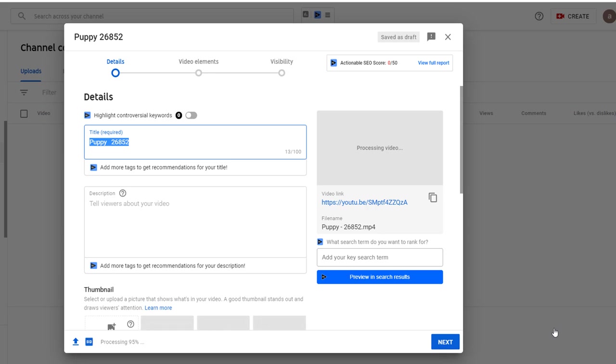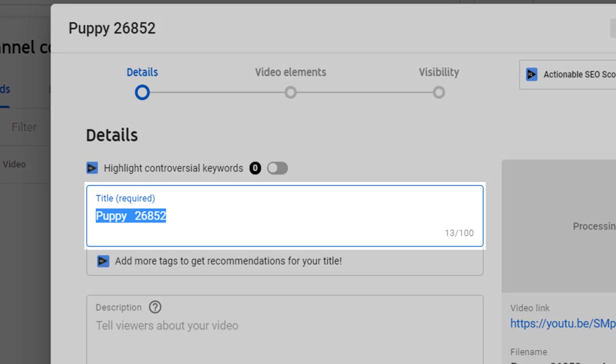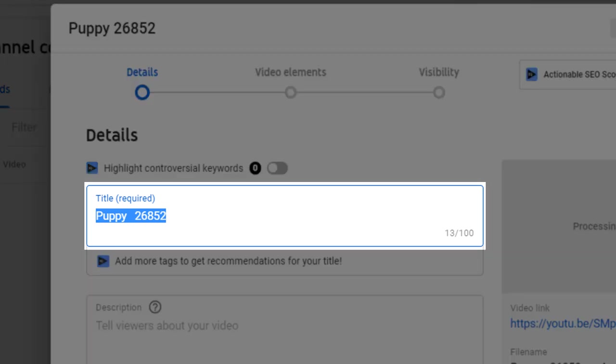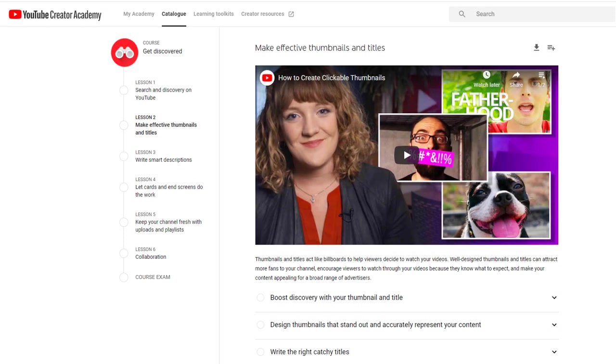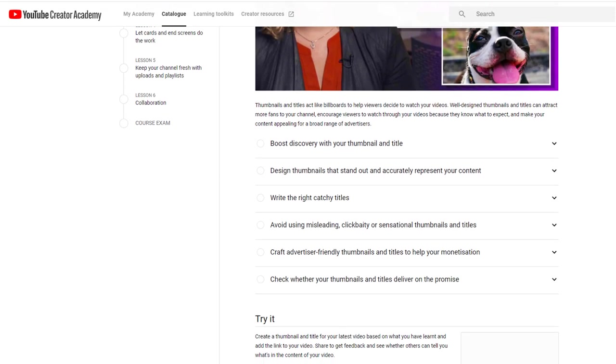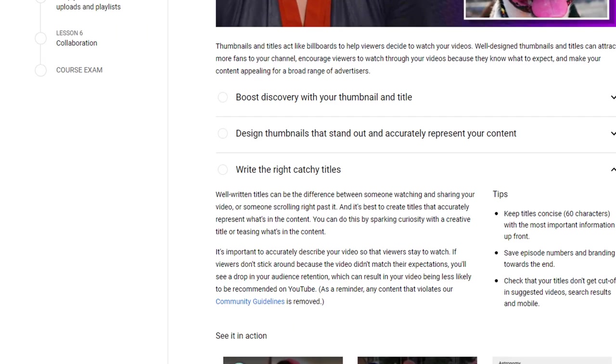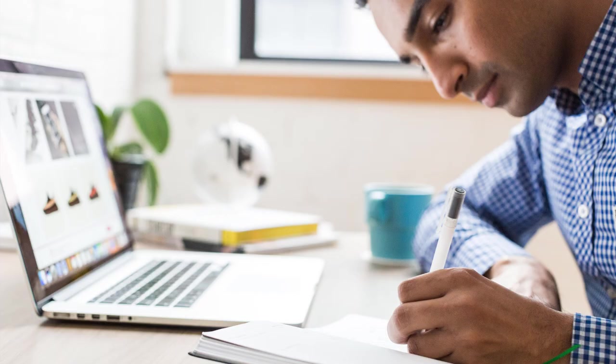While this is happening you can start entering details to describe your video starting with the title. The title is one of the most important elements for your video to be discovered. As a matter of fact, the YouTube Creator Academy makes a point of saying that well-written titles can be the difference between someone watching and sharing your video or someone scrolling right past it.